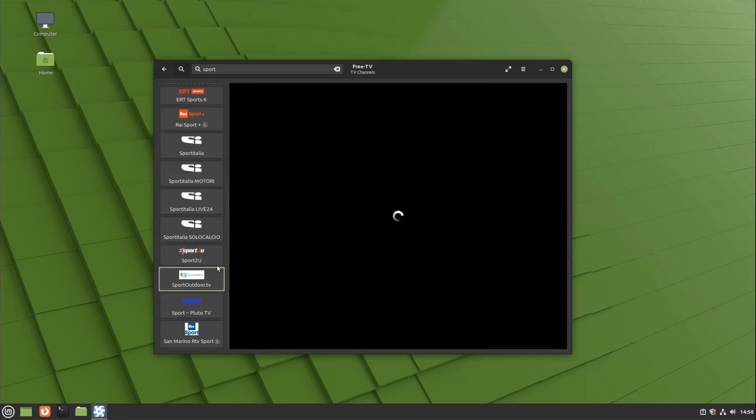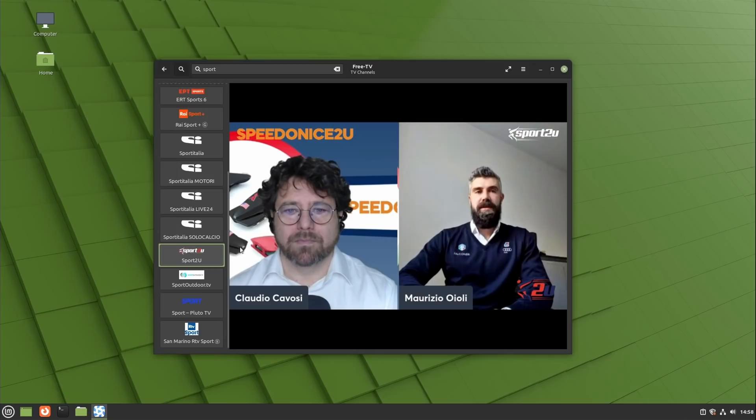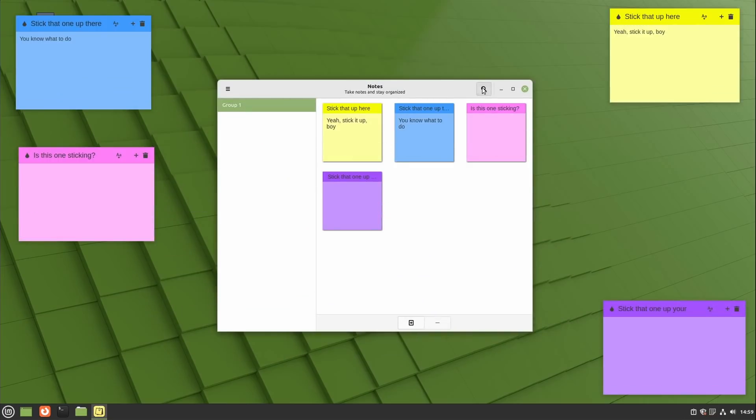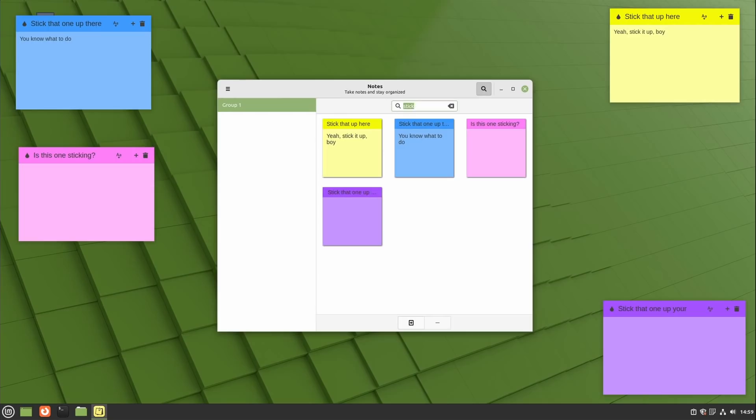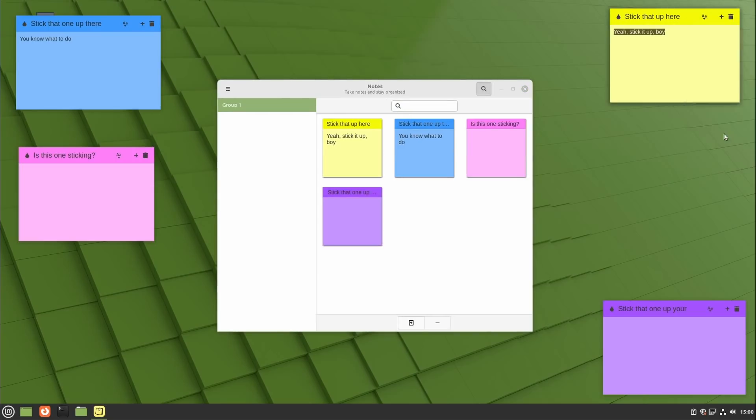Hypnotix, the IPTV player, now has search to find channels but also specific movies and series. The sticky notes app now lets you search through your notes. The title of each note is now embedded into the body of the note which looks much better and you can change the text size from the notes toolbar.